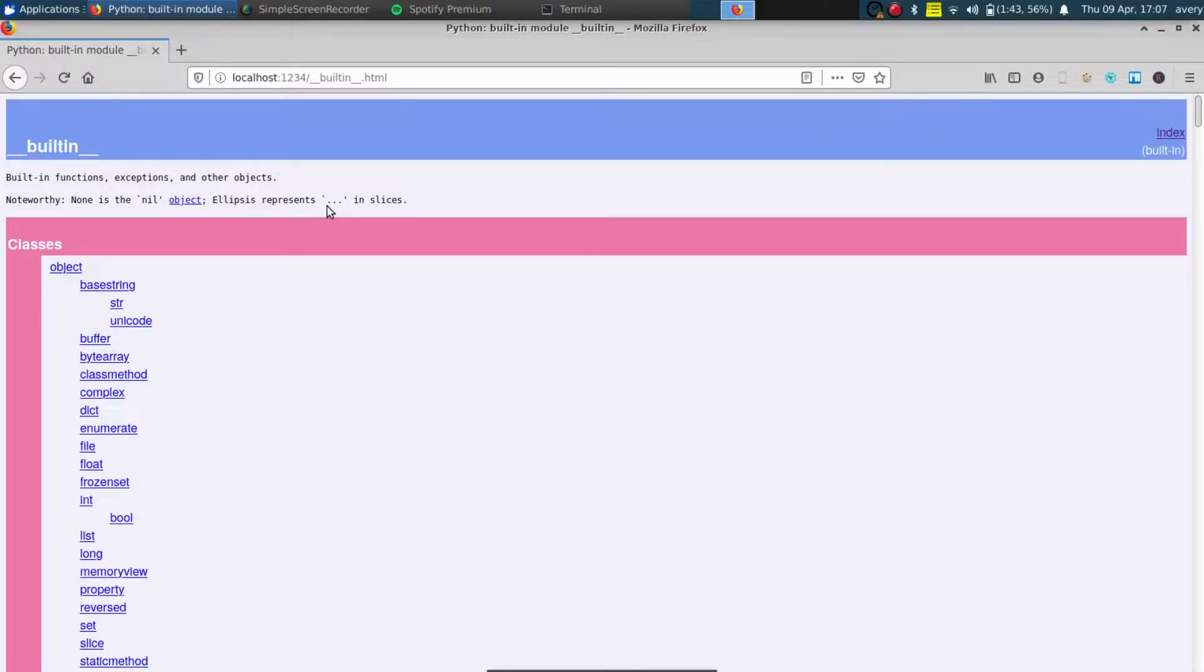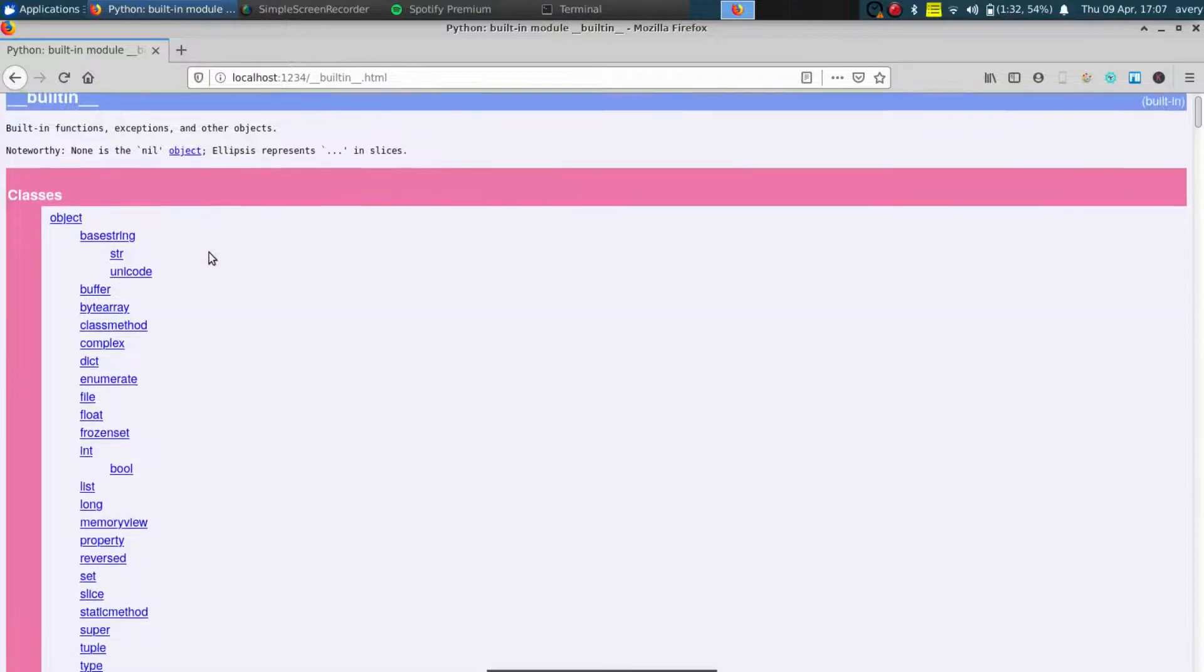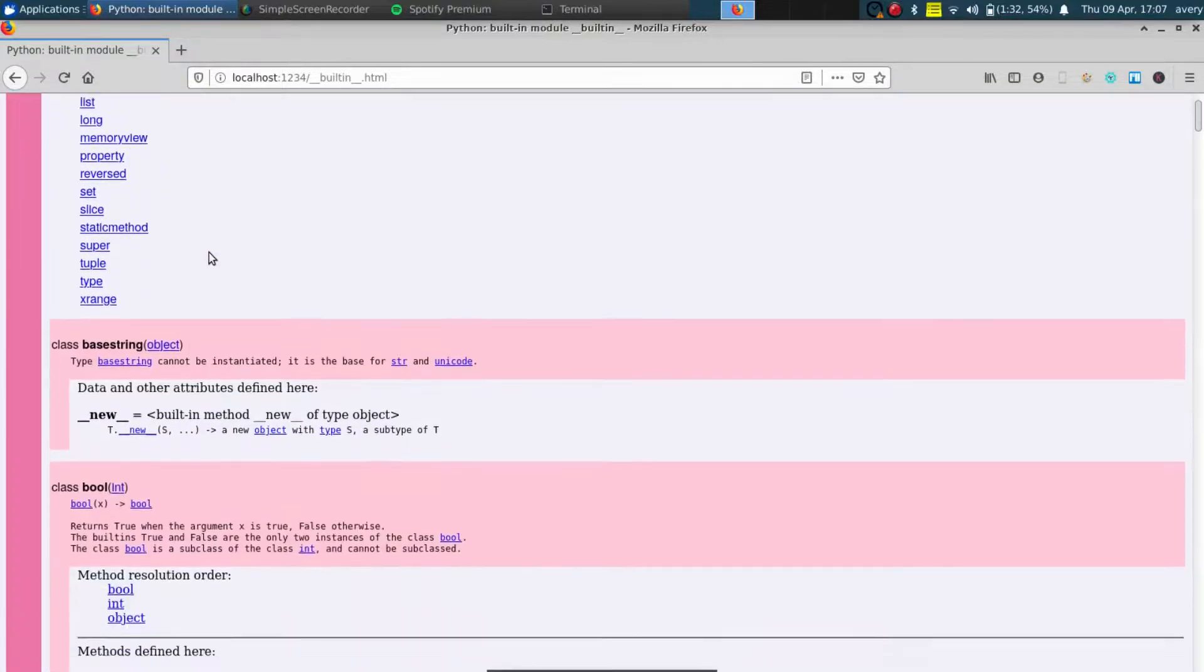Hey what's up guys, my name is Avery and today I wanted to show you guys how to use PyDoc in order to make documentation for your Python programs. So as you can see right here is a quick example of an HTML that was generated with PyDoc.